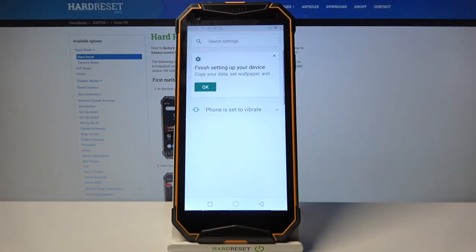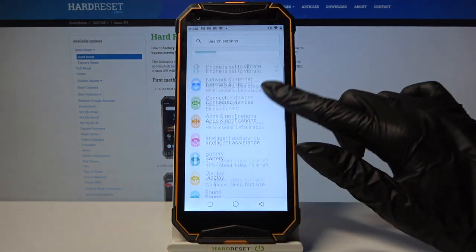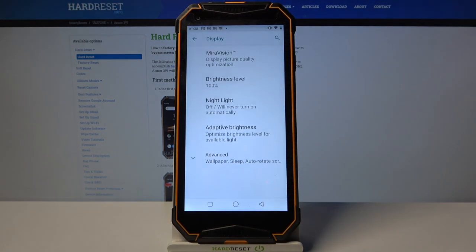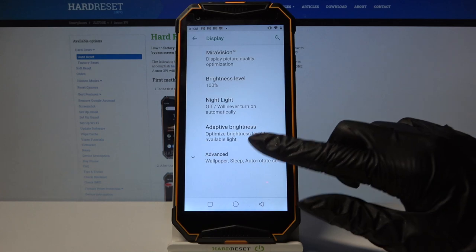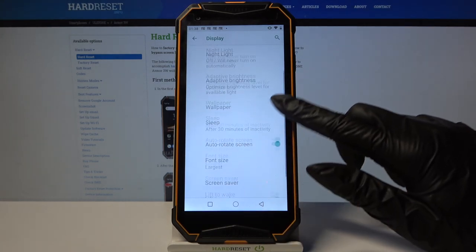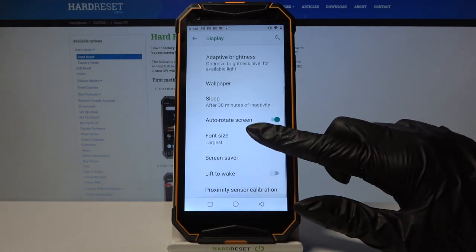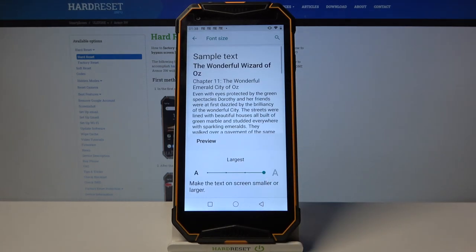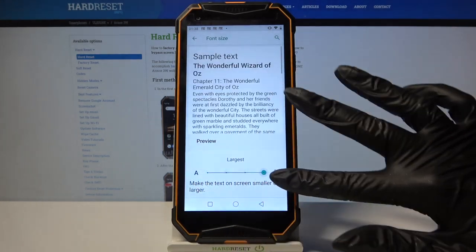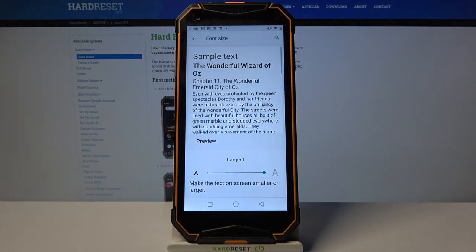Start by opening Settings, then scroll down and tap on Display. Over here tap on Advanced, scroll down, click on Font Size and swipe left or right in order to adjust it.